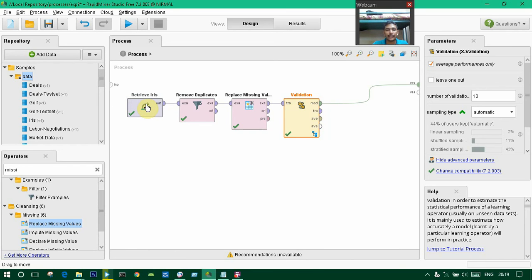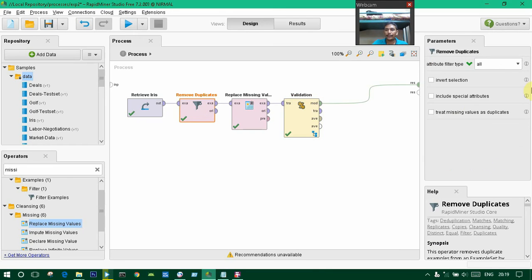This Iris dataset will be connected to the remove duplicates operator. Here the duplicates will be removed.